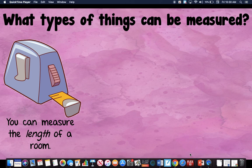Hello guys, it's Ms. Wood again, and today we're going to go back to talking about different units of measurement.